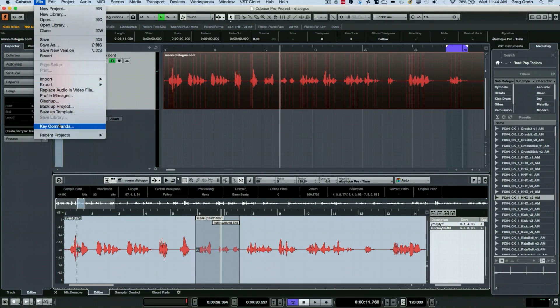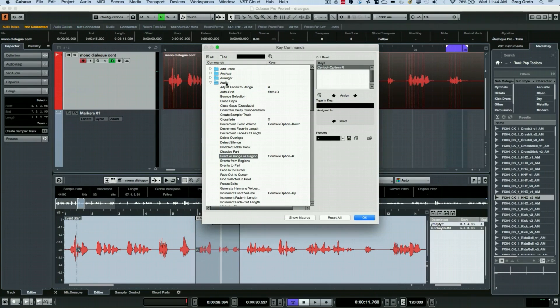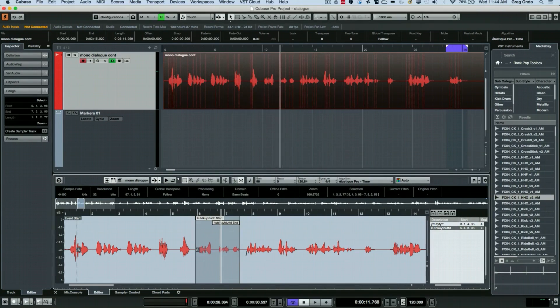If you go to your file menu to key commands under the audio family of key commands you'll see 'Event or Range as Region'. I've assigned Ctrl+Option+R as the key command.